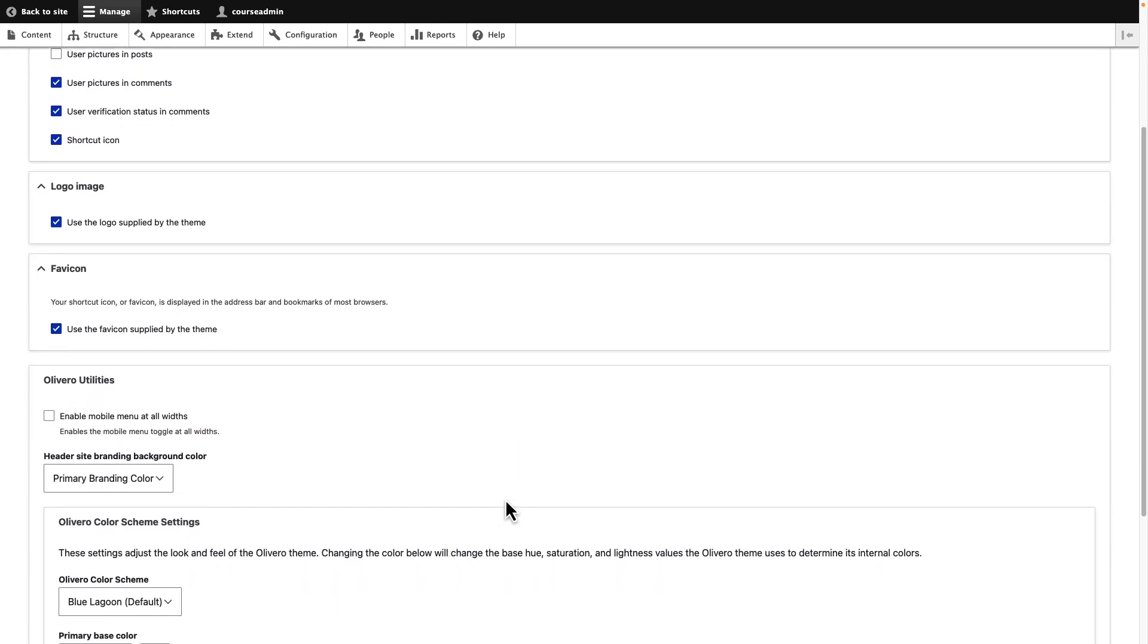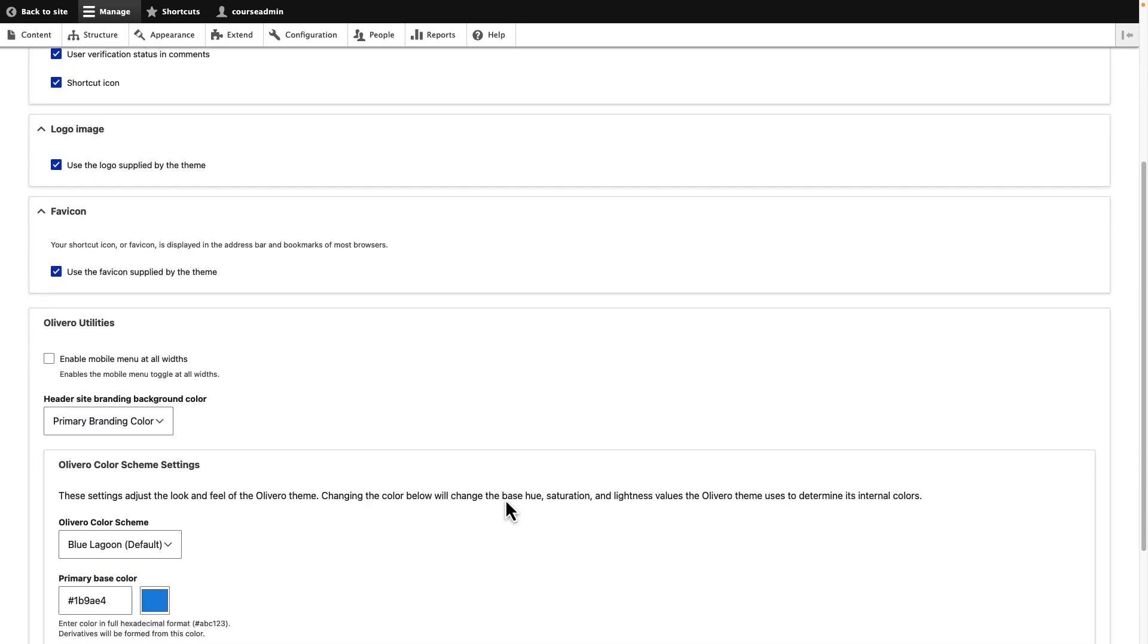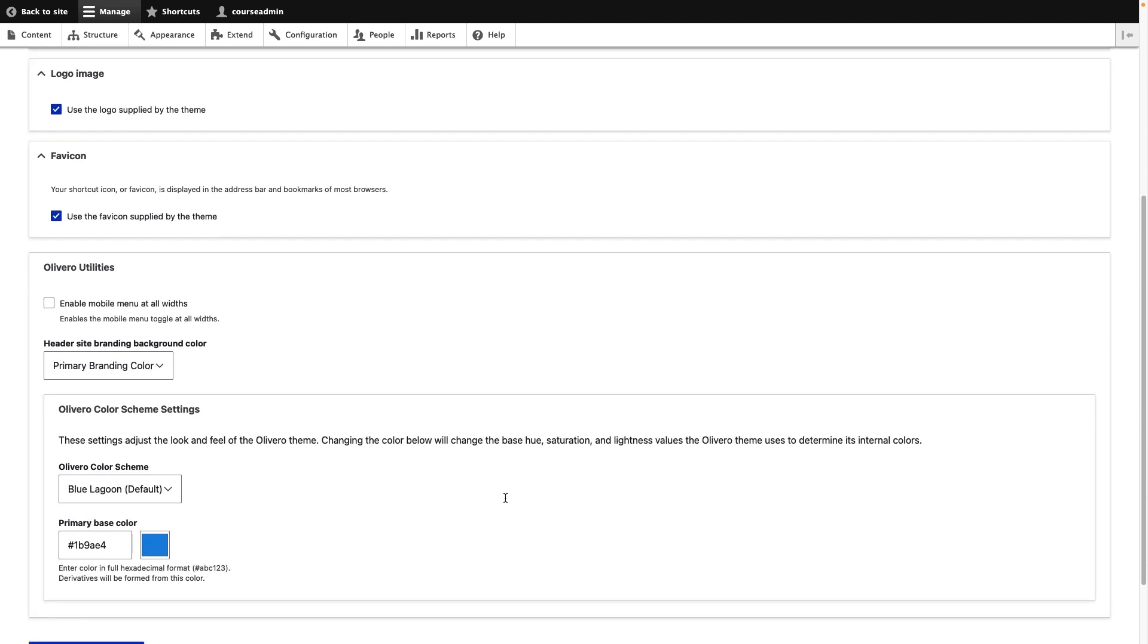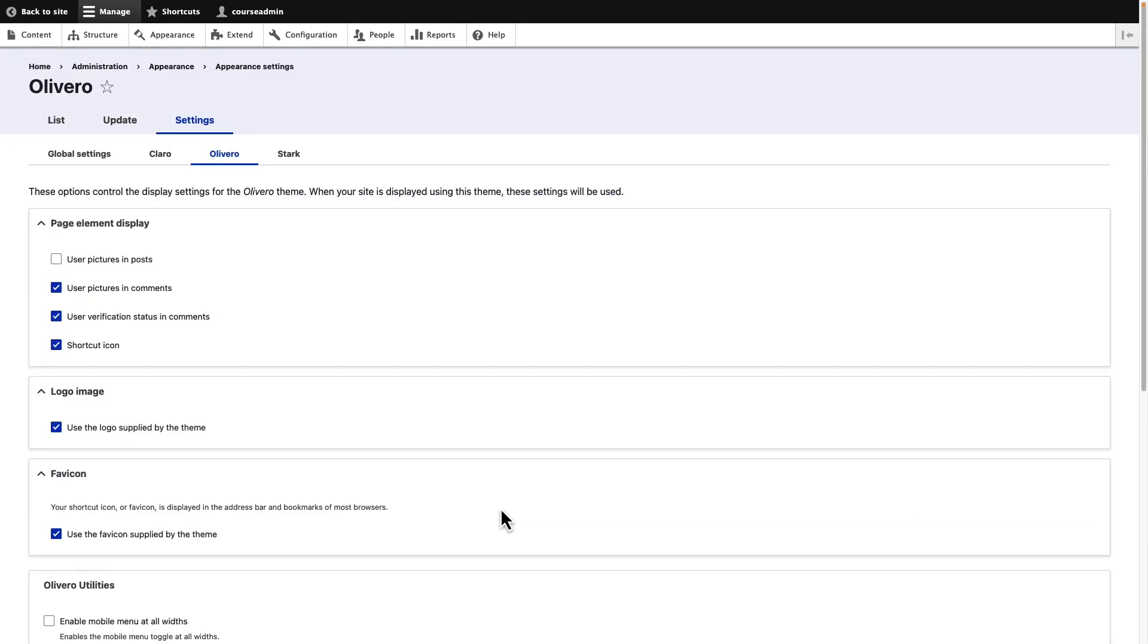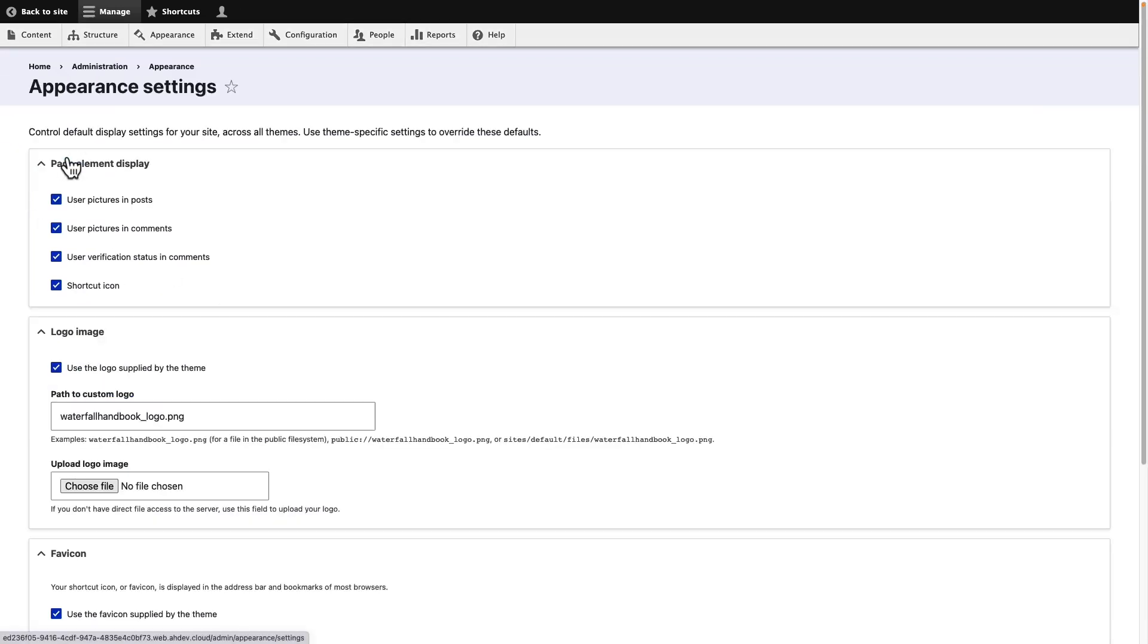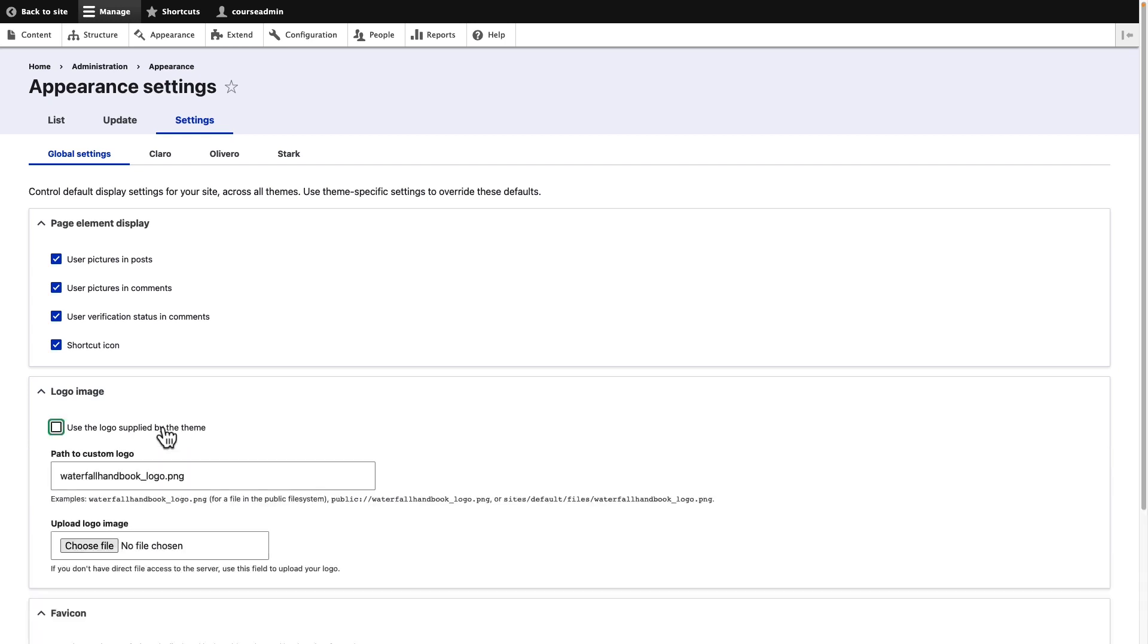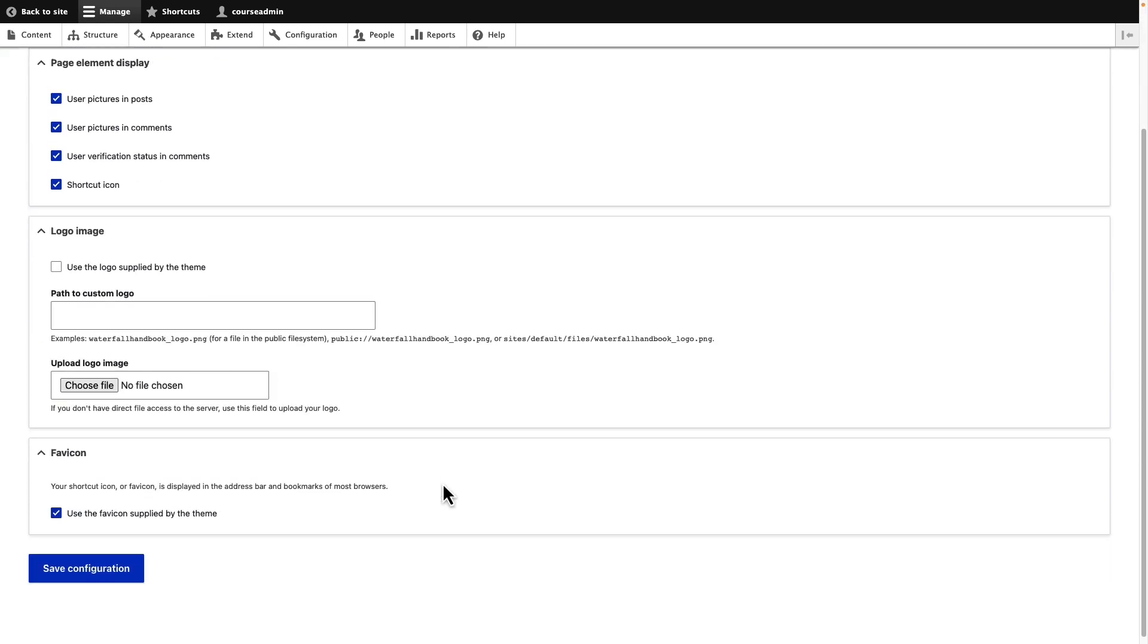Let us change the logo of our site. To configure global theme settings, select global settings. Scroll down to the logo image section, clear use the logo supplied by the theme checkbox, and then select save configuration without uploading a logo.